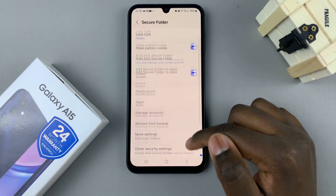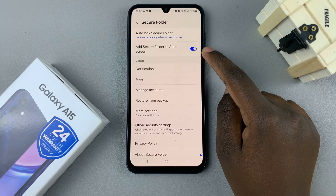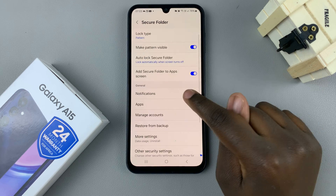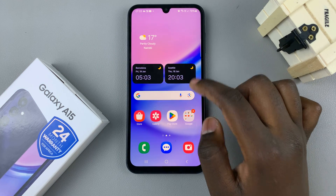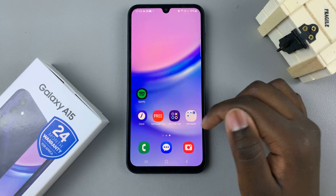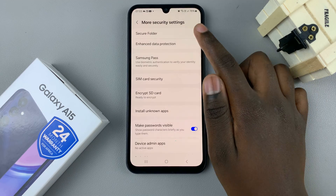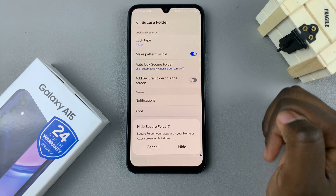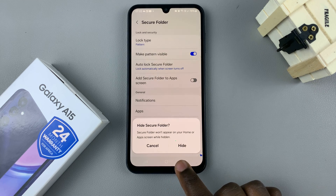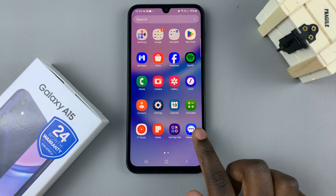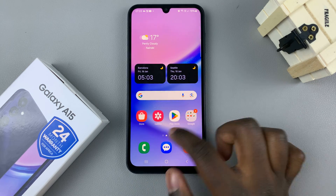You should see an option in your settings called 'Add secure folder to apps screen.' With it enabled, you're able to see your secure folder on the home screen if you've added it, or in the apps screen. If it's disabled, you'll need to confirm that you wish to hide the secure folder, and you'll notice that you can no longer find it in the apps drawer or on the home screen.